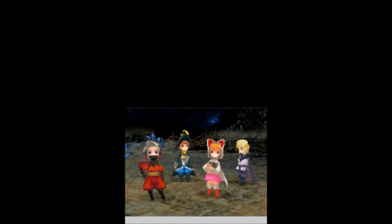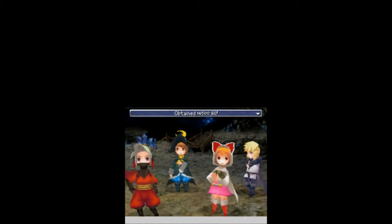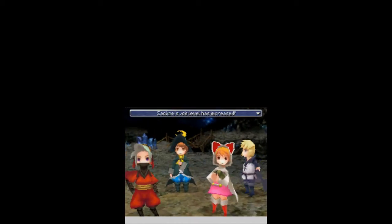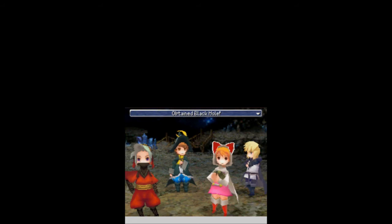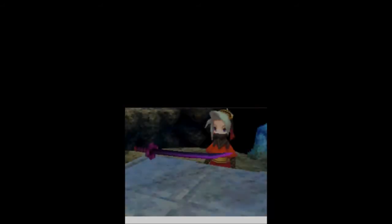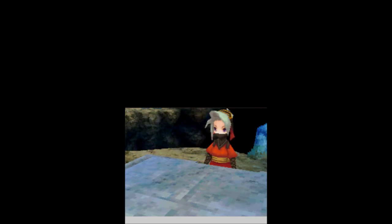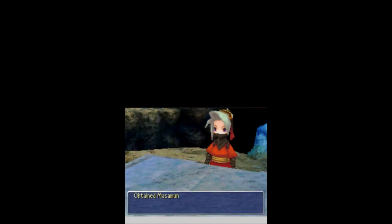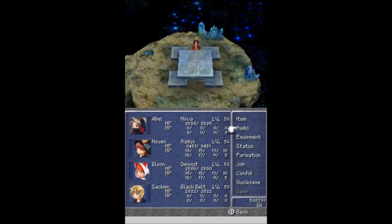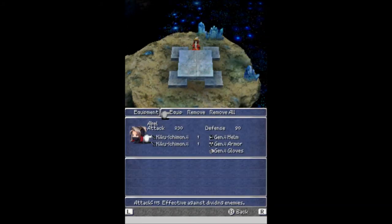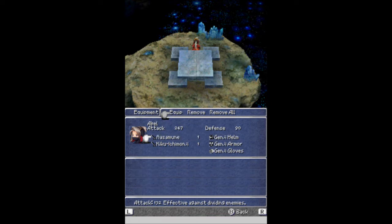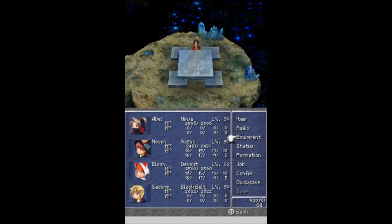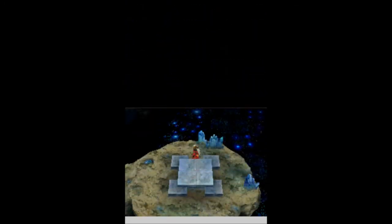Down goes Kunoichi. And for that fight, we get 14,500 gills, 7,300 experience, a job level up for Sackman. And a black hole, which is about an 8% drop, so I'll be happy to take it. We get the Masamune, which I will take and try to equip because we are fully healed once again. That's got to be better than the Kikuichi manjis. Thank you. Effective against dividing enemies as well. Up by 17. I will take it. It's about time you give me an upgrade. Let's keep going.